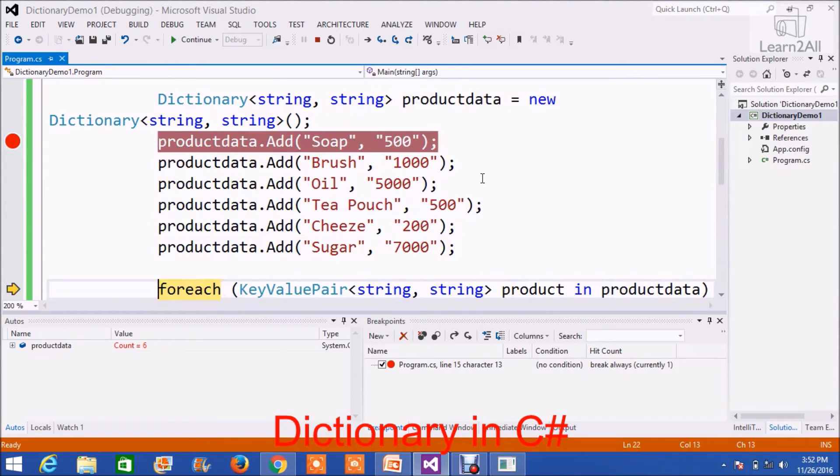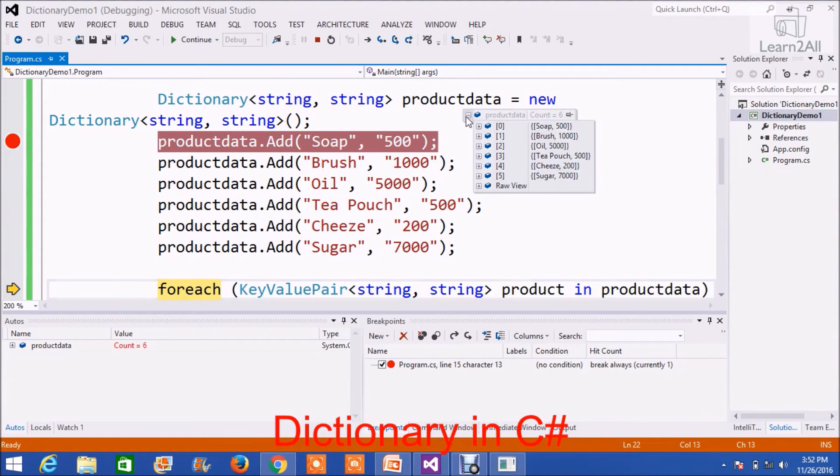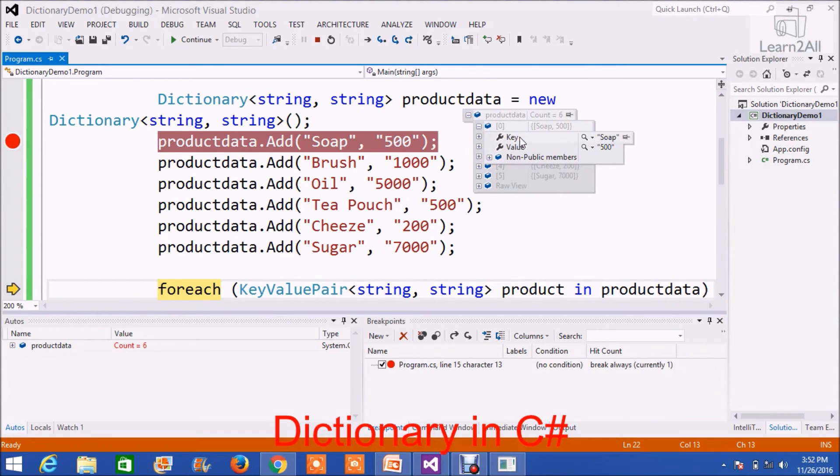Now, in the dictionary, you can see there are a total of six values, and six key-value pairs are here.